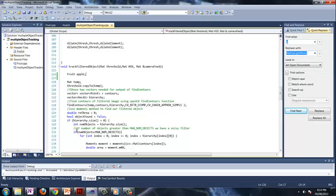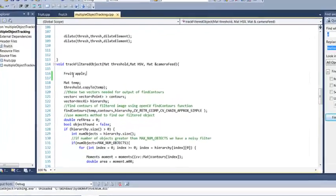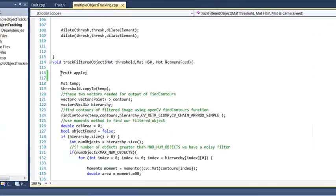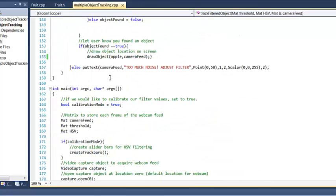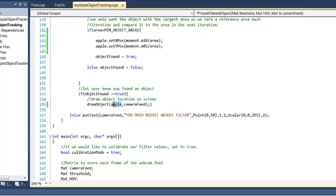Hello again, welcome back. Last time we left off we just created a fruit class and we created an apple object and set the apple's x and y position and then we drew the object where it was on the screen.